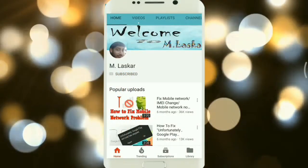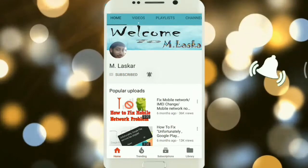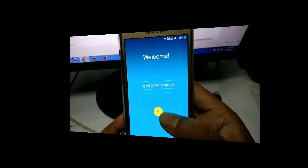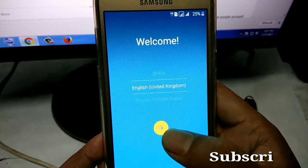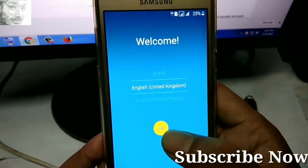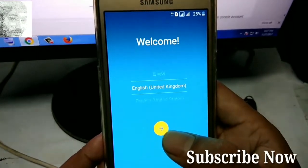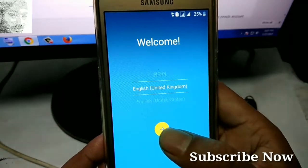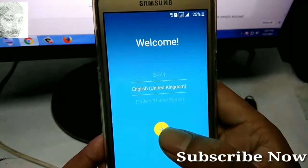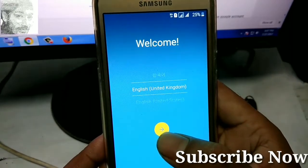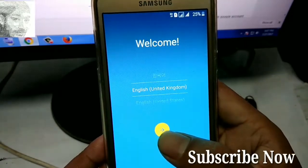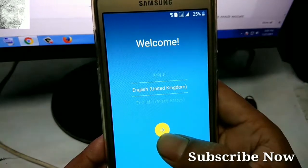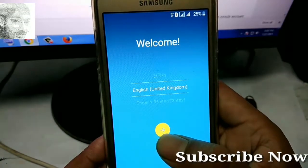Subscribe to mroscore and click on the bell icon for latest technology video updates. Hello friends, welcome to my channel mroscore. Today I will show you how to bypass a Google account for all Samsung mobiles. This method works on all Samsung mobiles and it is very easy, so just follow my steps.